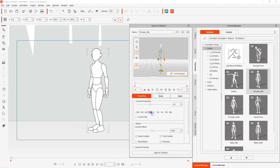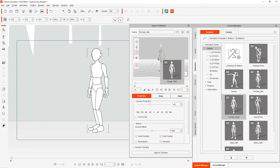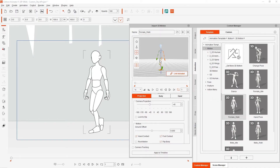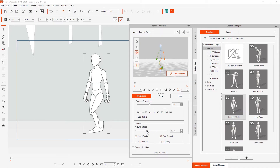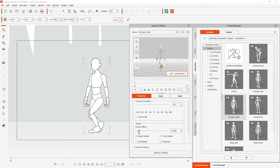Let's apply this walk motion to demonstrate a couple of other features of this tool. In the Motion section, you'll also see a Ground Offset slider that allows you to adjust the height of your character's hip from the ground.